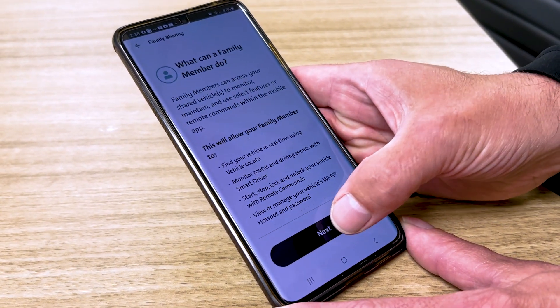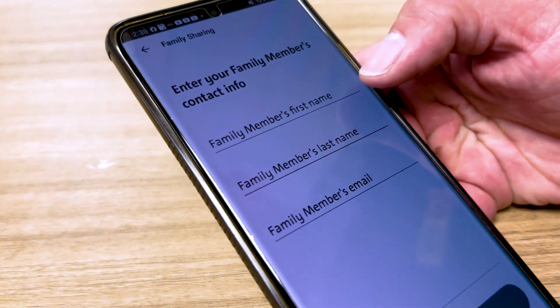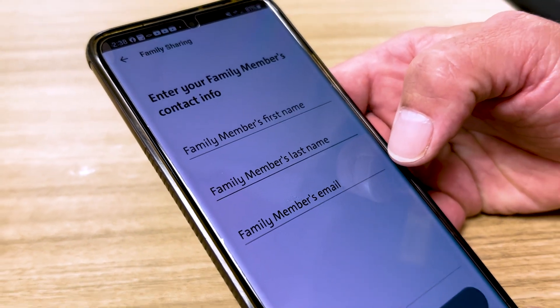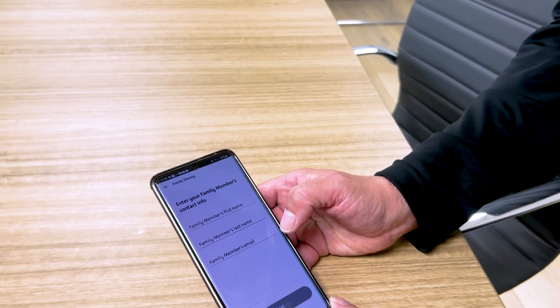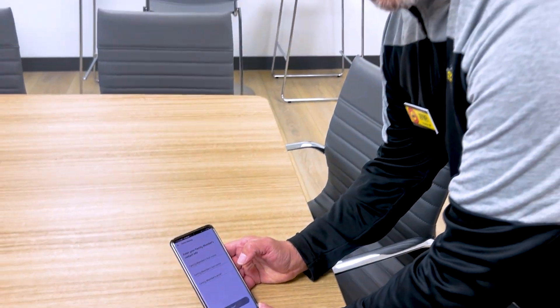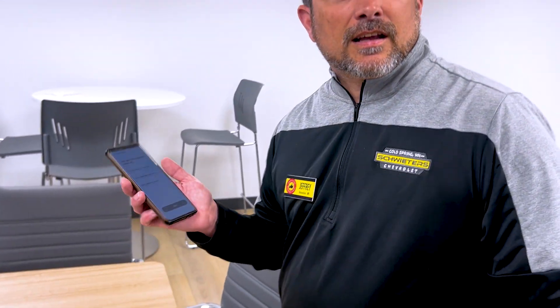Simply put in their first and last name and their email. They will get an email saying, 'Hey, would you like to join me on My Chevrolet app?' All they have to do is accept, download the app themselves, and there you go — sharing with up to seven family members. Congratulations on your new Chevrolet!